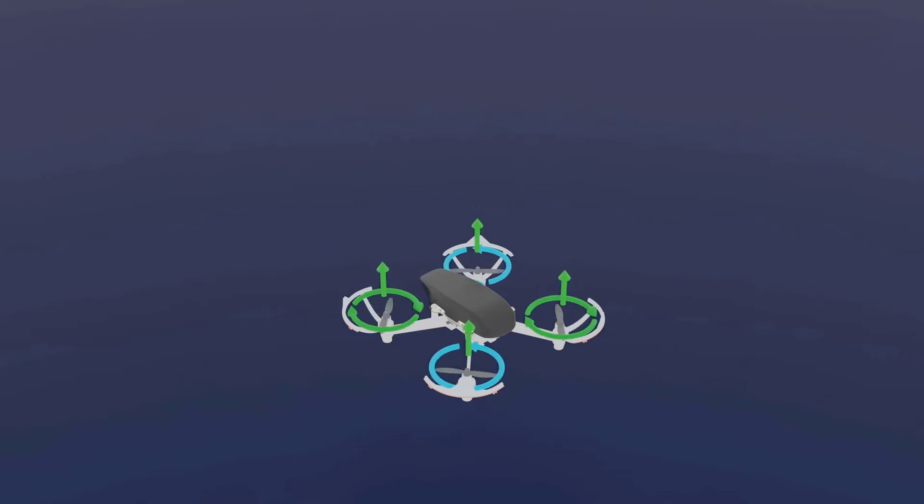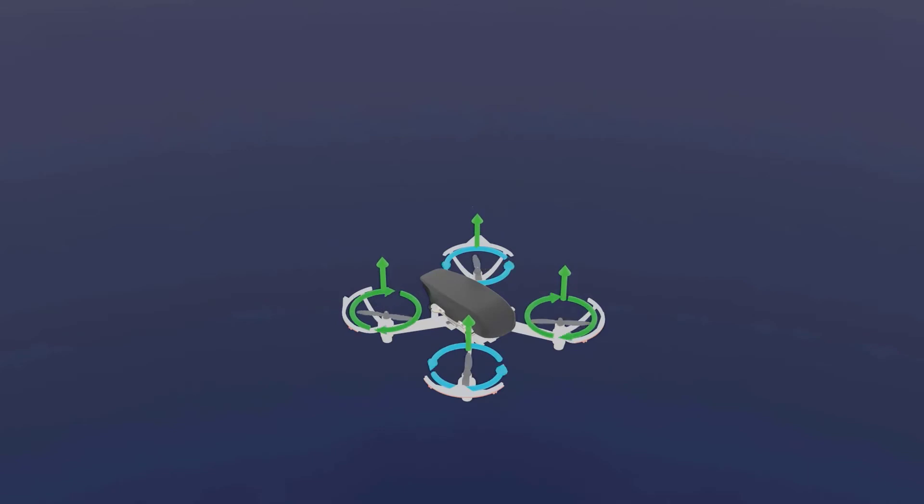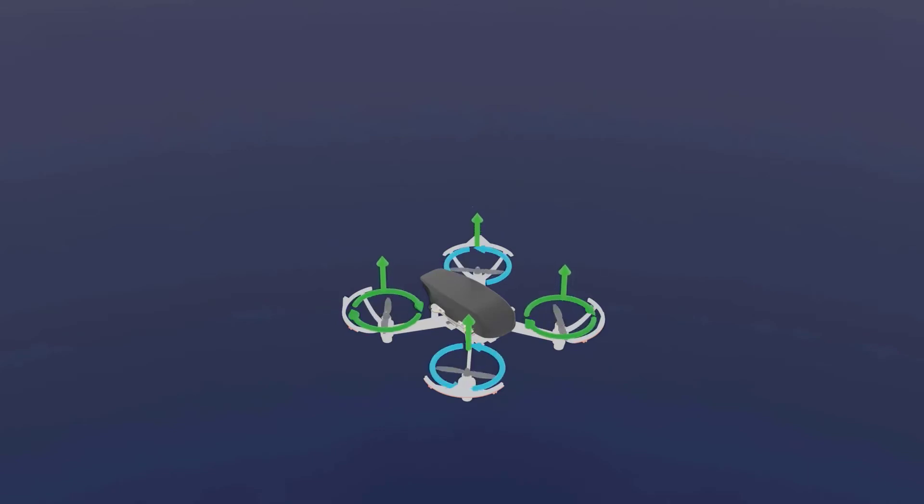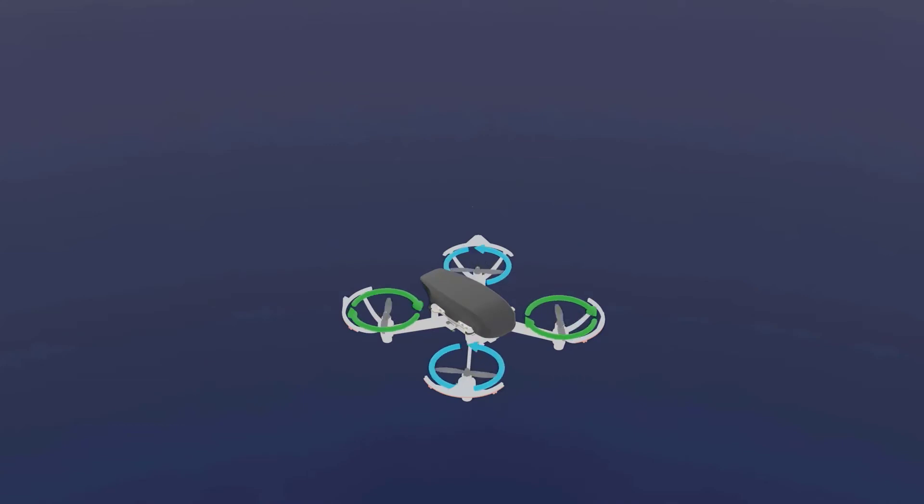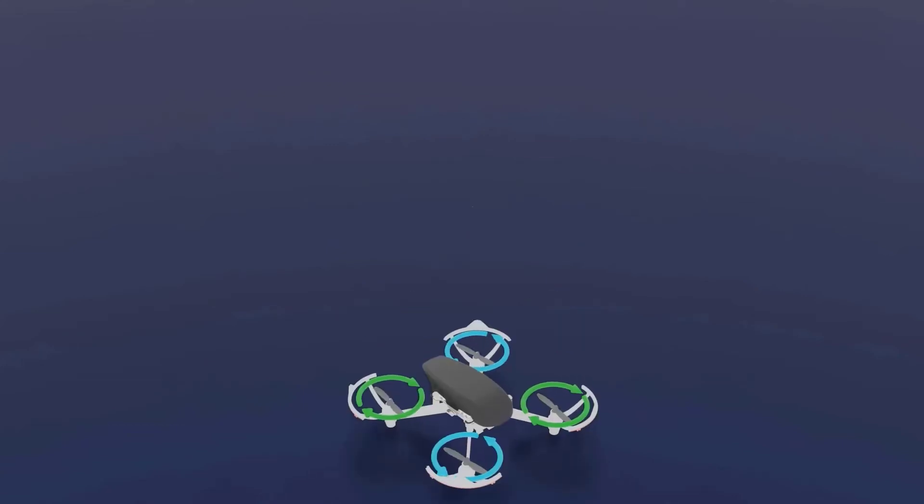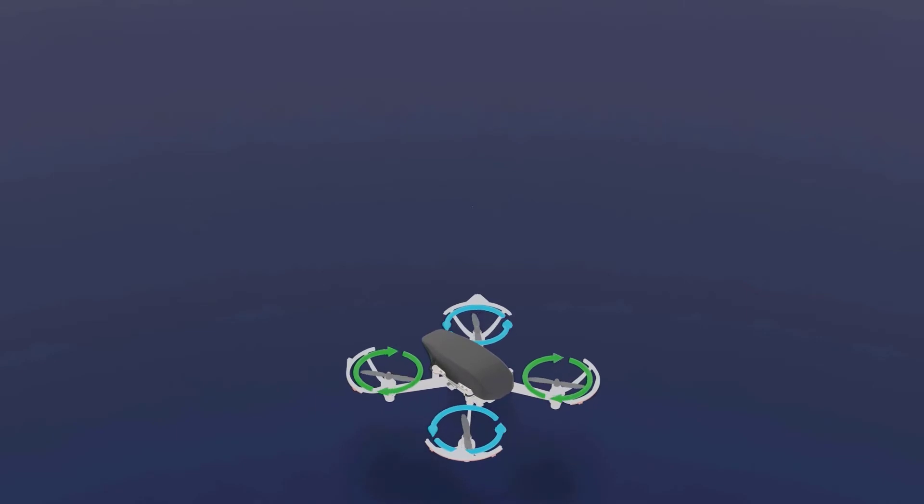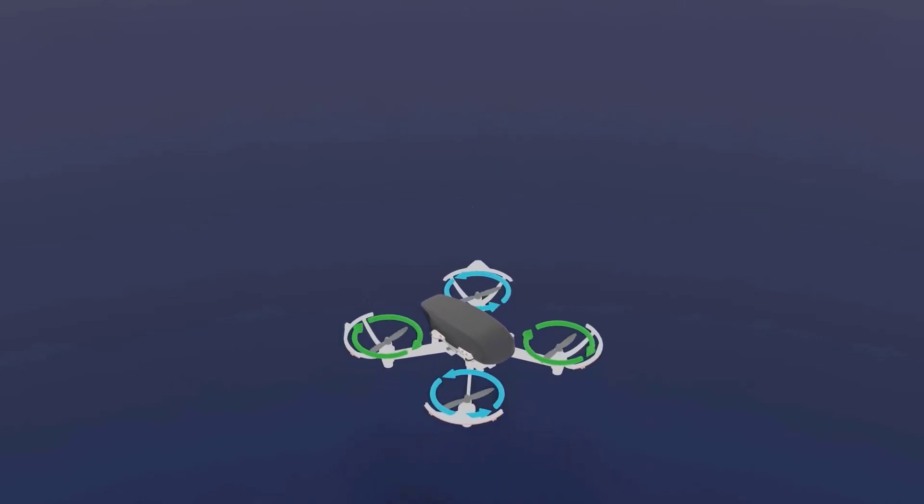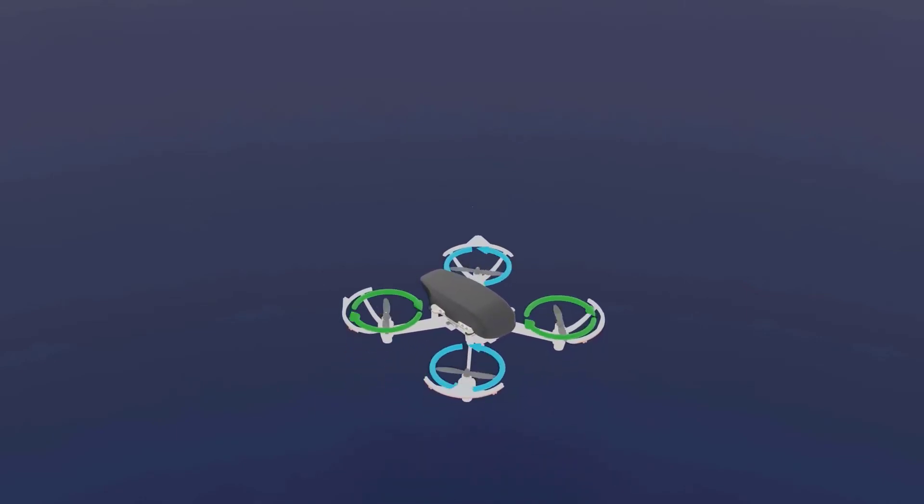The total thrust or lift generated by these propellers, whatever word you want to use, must equal the weight. When they are equal, the drone neither goes up nor goes down, and it just holds this position.